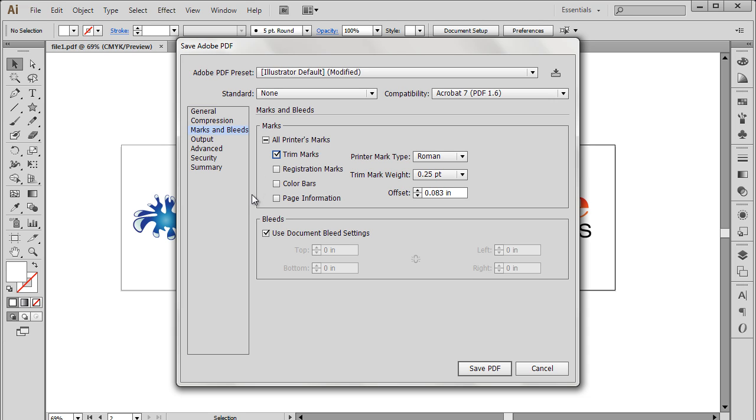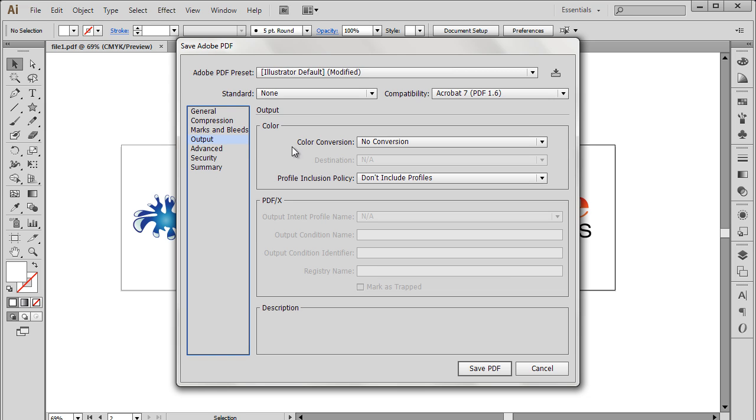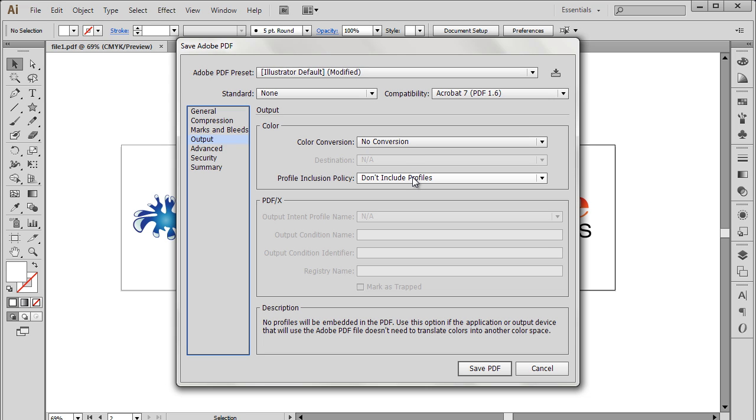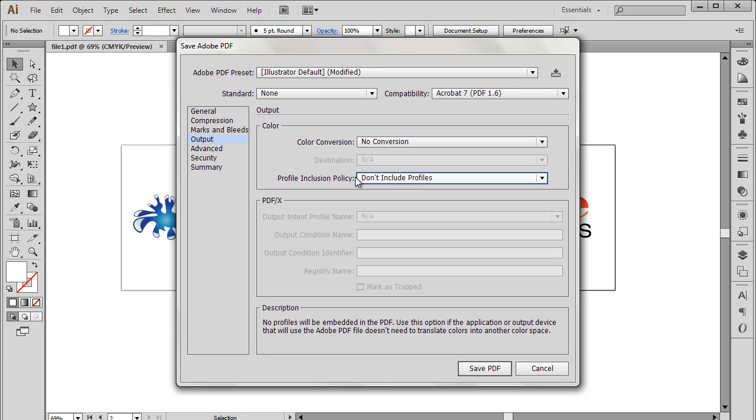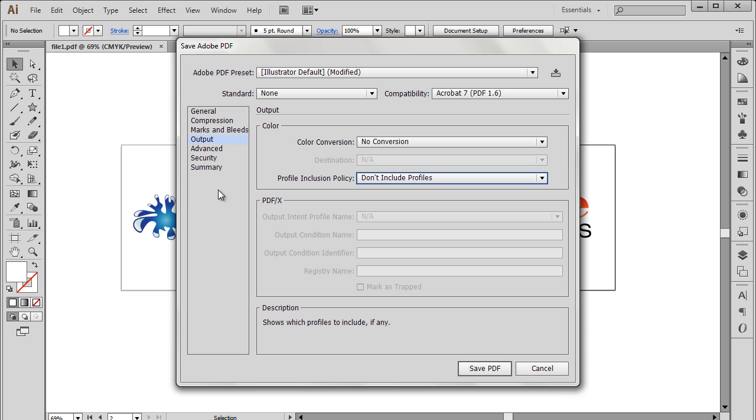With that done, let's move to the Output section and change the Color Conversion option to No Conversion. This option basically preserves the color of the document. Next we will configure the Profile Inclusion Policy option to Don't Include Profile. This is because we don't want a color profile to be added to the file.